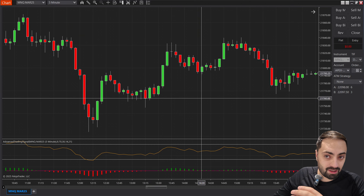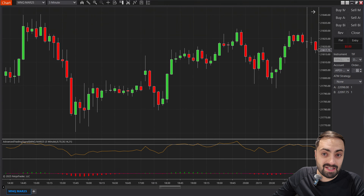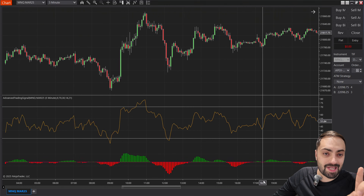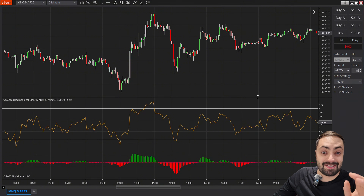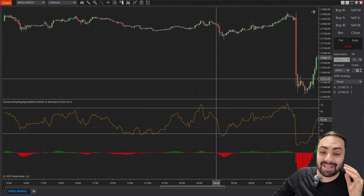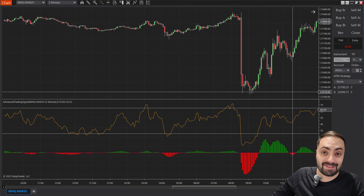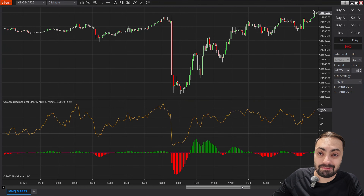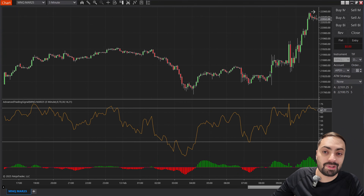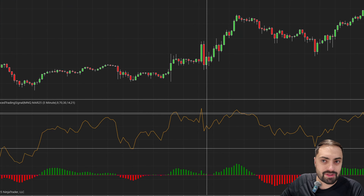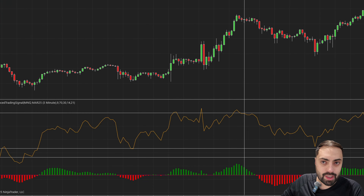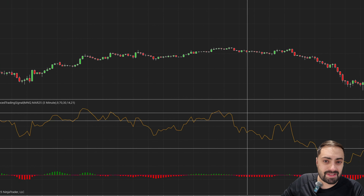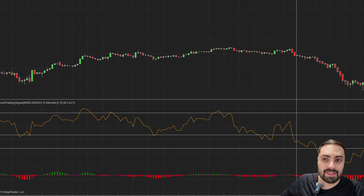But despite all of the visual improvements, we still have one major problem — we are still not getting any signals. And if we get no signals, we can't really use this at all. So I'm going to try and clean this up even more and see if we can adjust some of the conditions.